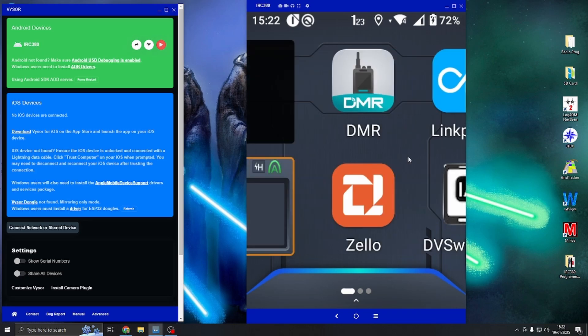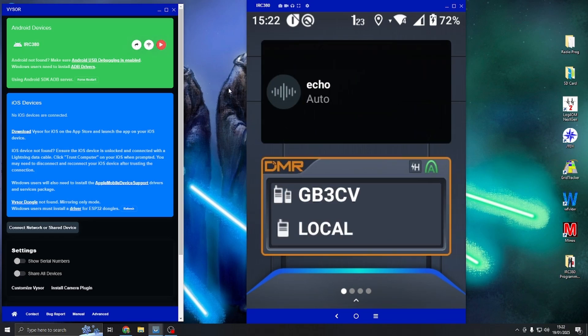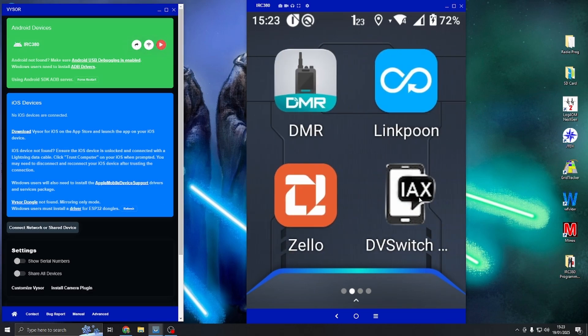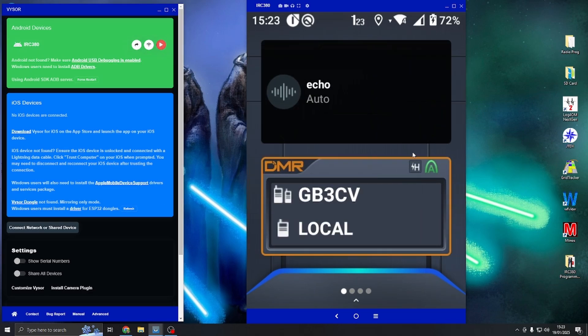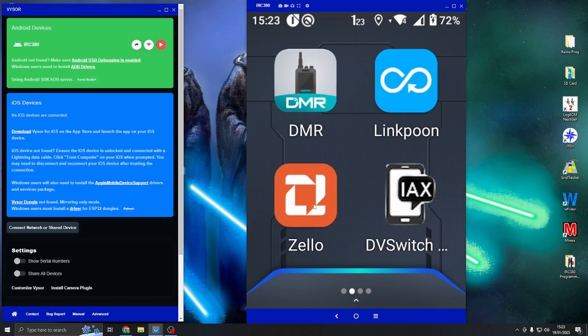First of all, we are using Visor just here. We're connected via the PC and we're going to run through the initial steps of assigning a button to the PTT for Zello.